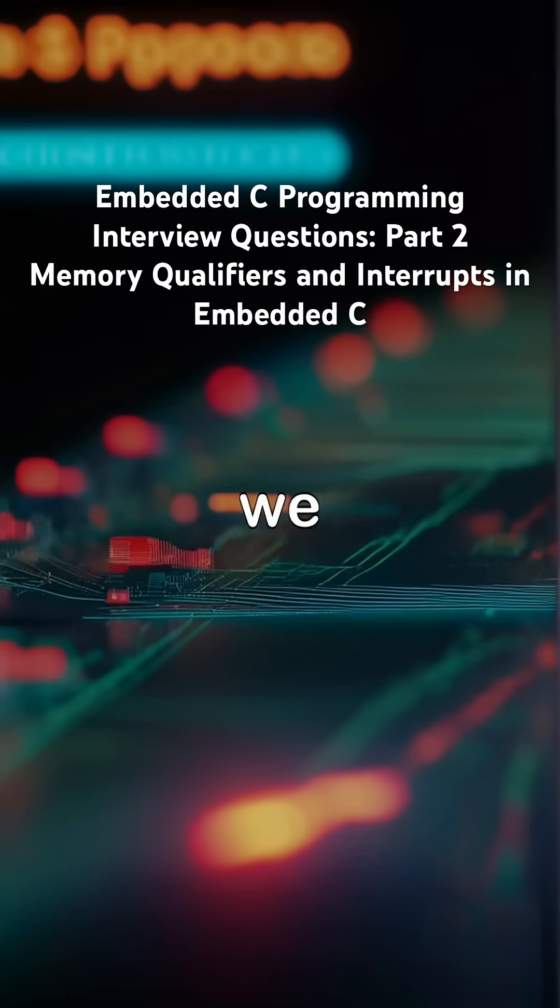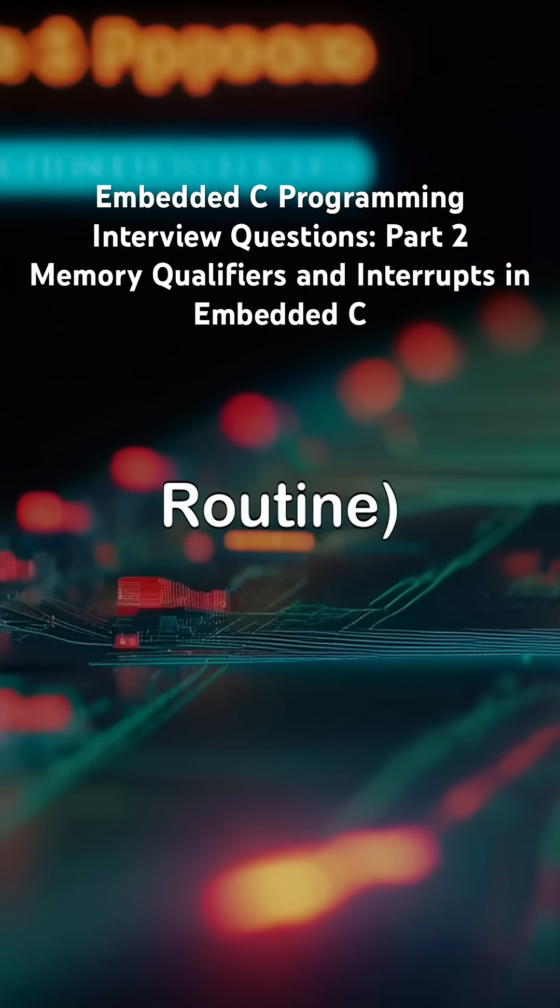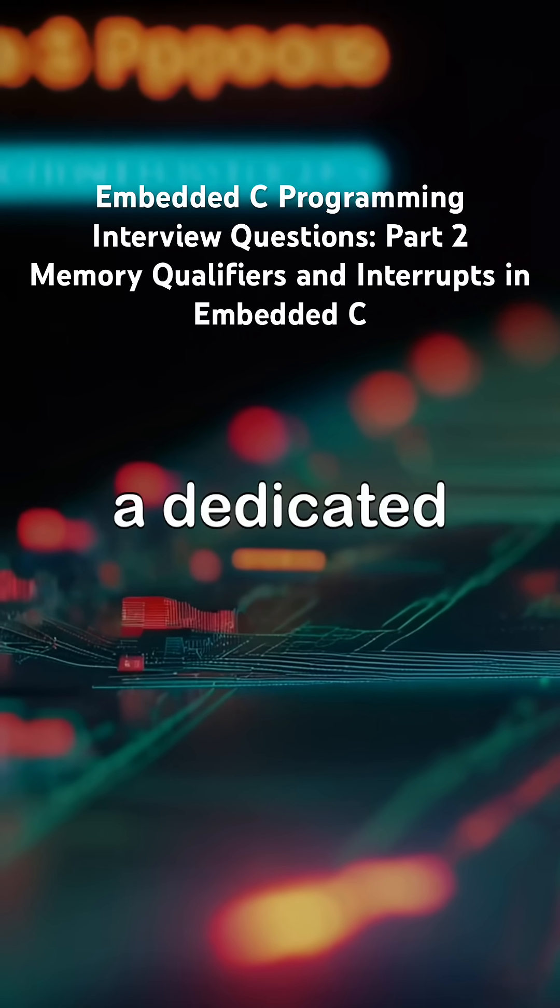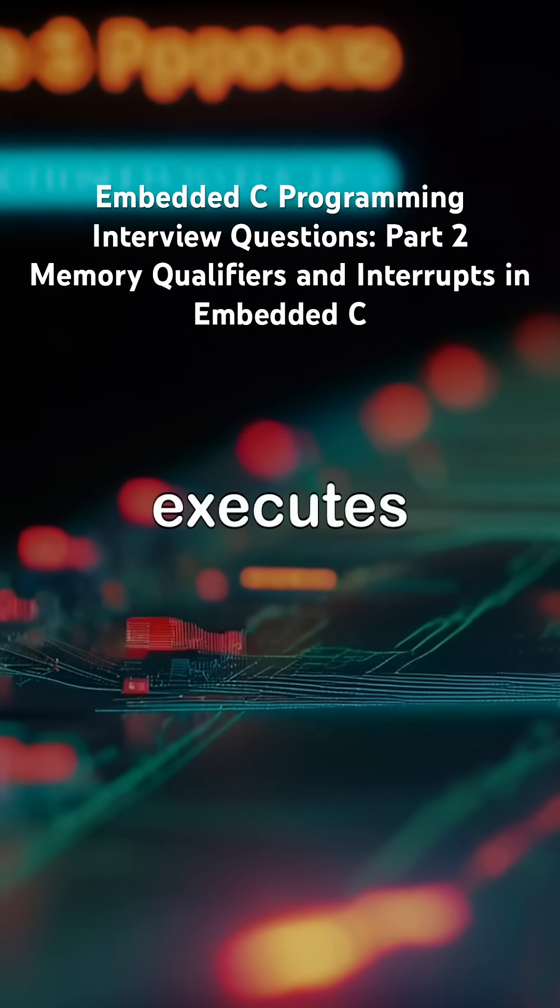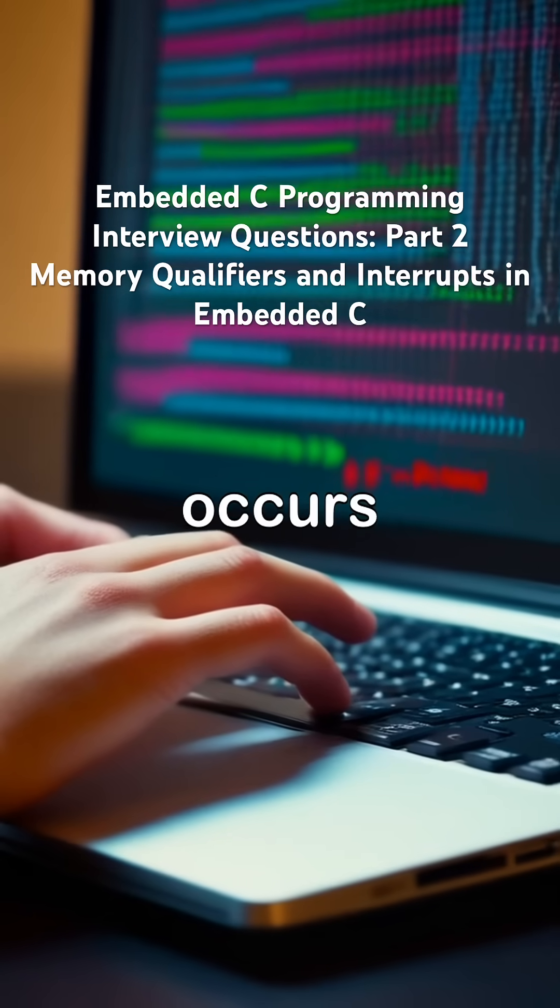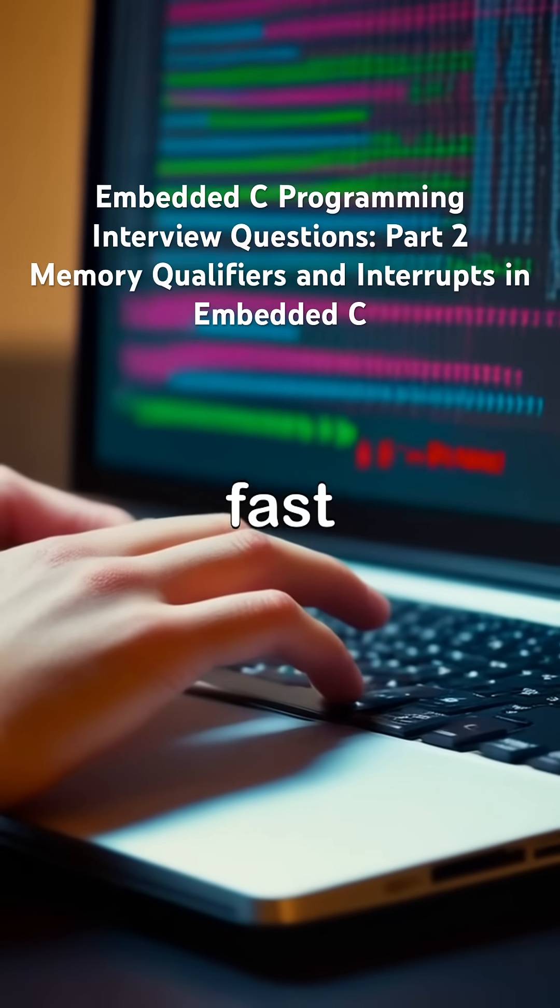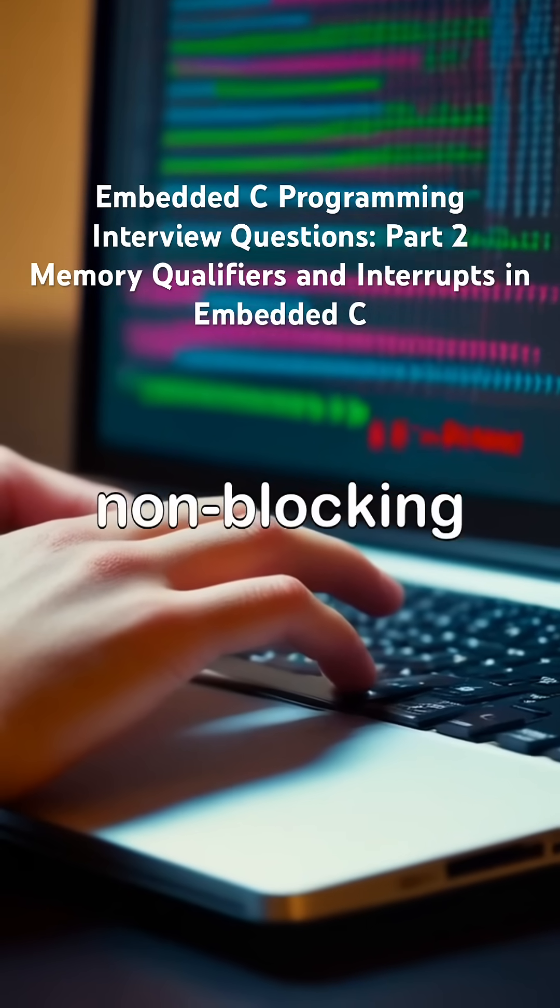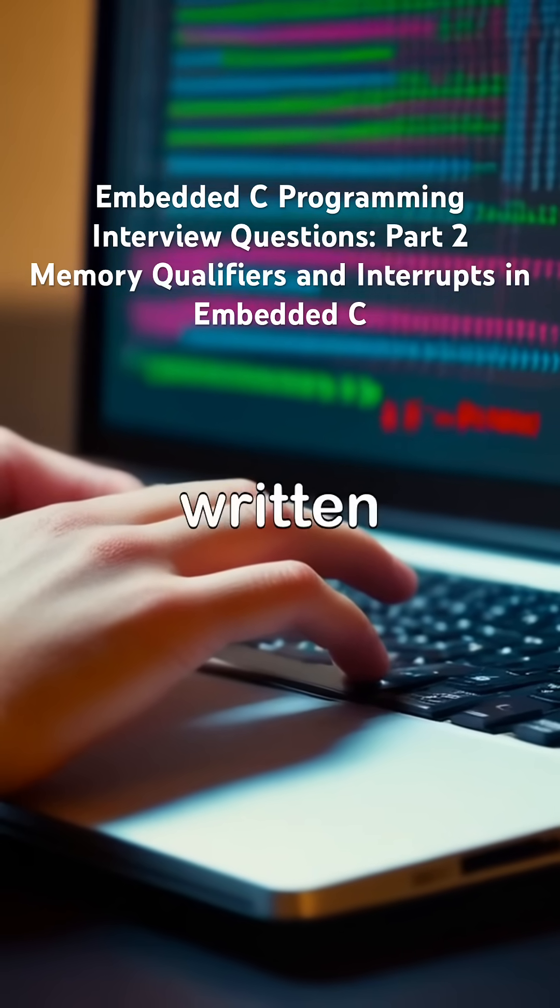Now we explore the ISR interrupt service routine, a dedicated function that executes when a specific interrupt occurs. It must be fast, non-blocking, and carefully written.